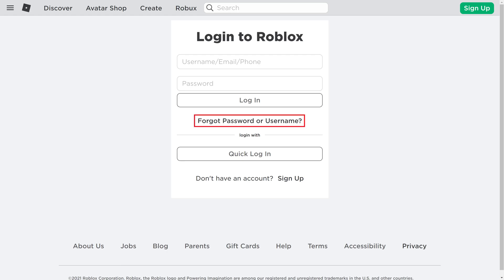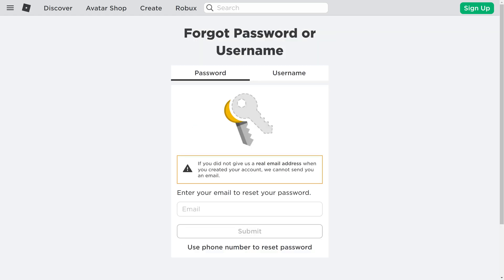Step 2: Click Forgot Password or Username. The Forgot Password or Username screen is displayed. Step 3: Choose Password in the options at the top of this screen.